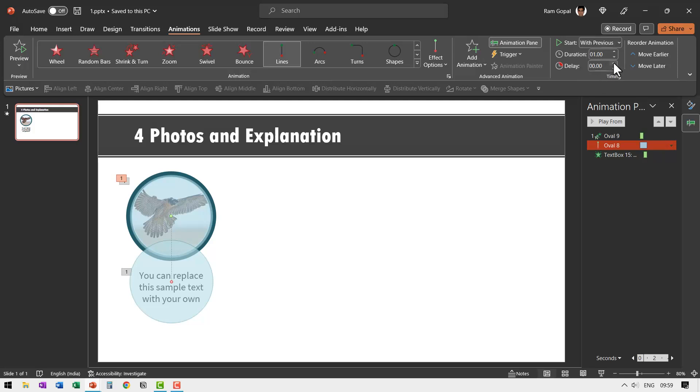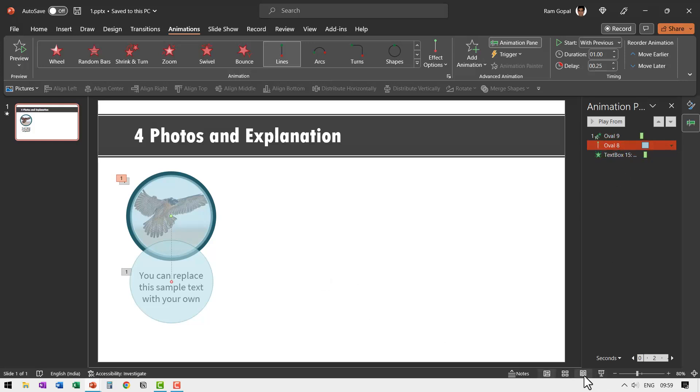And then right at the time this placeholder comes down, we will have this text appear with a fade in animation. So that is what we have shown here. Let us see all of this in action when we go to slideshow.